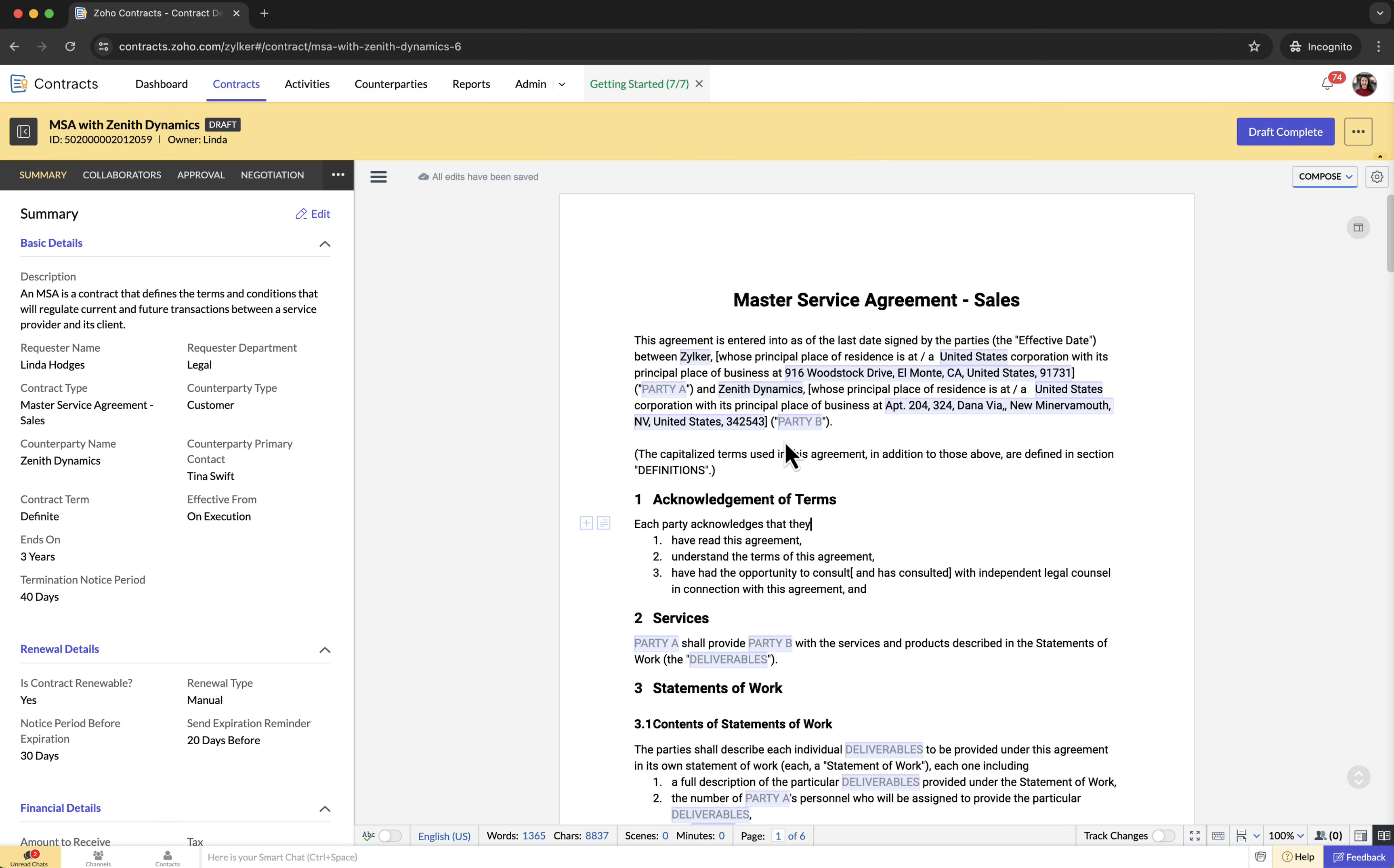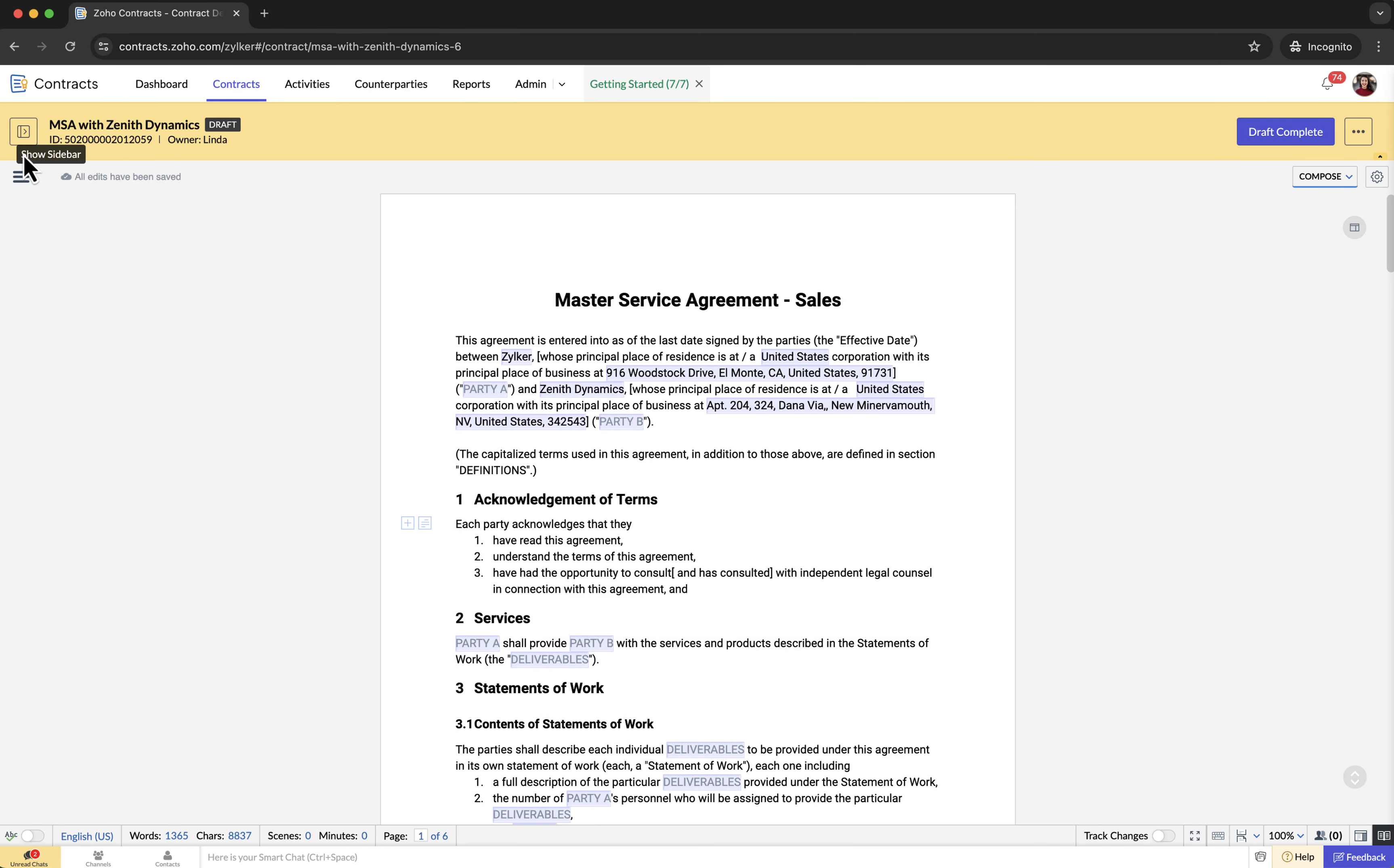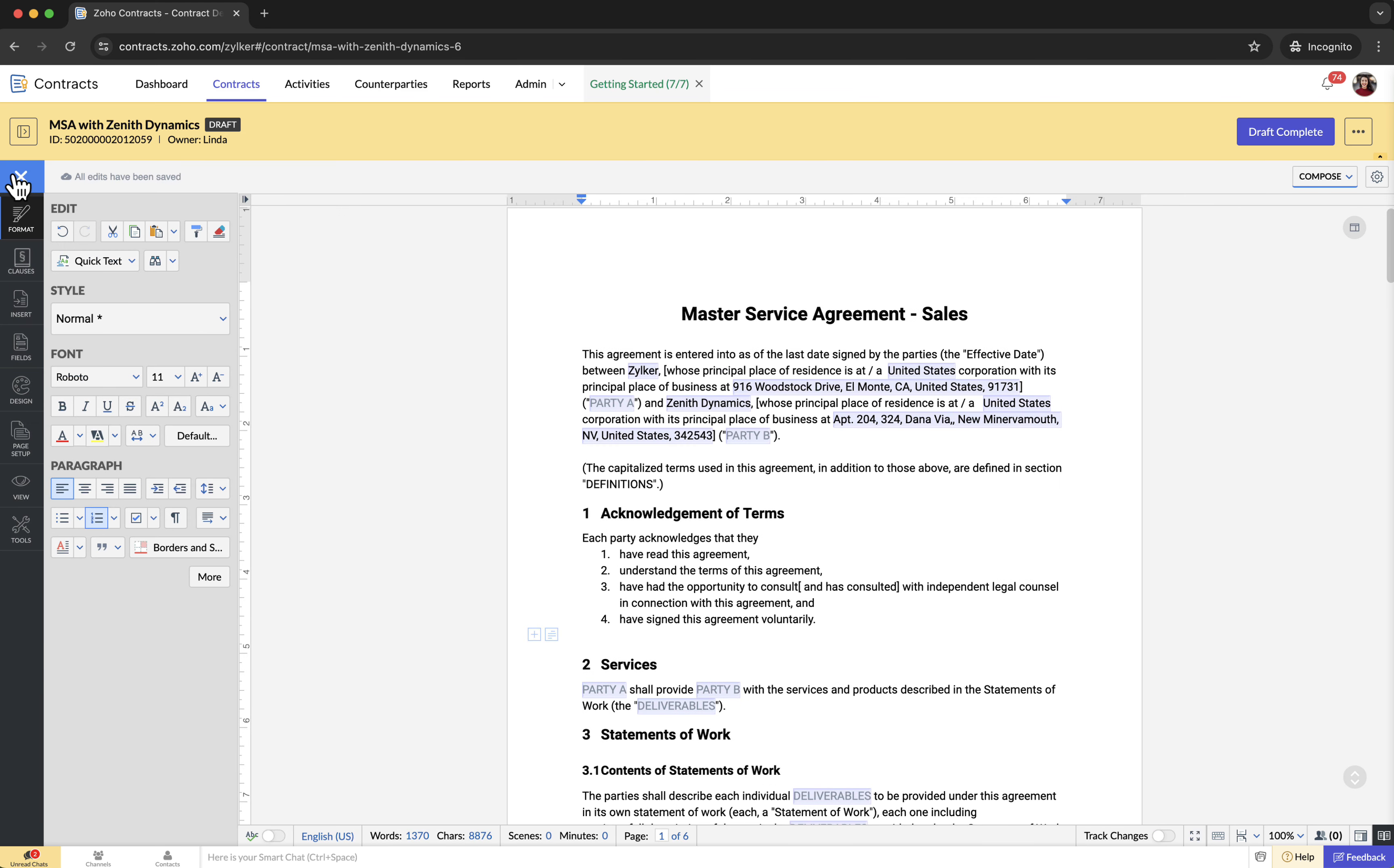Upon saving, the system will direct you to the contract details page where you can view your contract document based on the contract type. Now you can make any required changes to the contract document based on the counterparty.